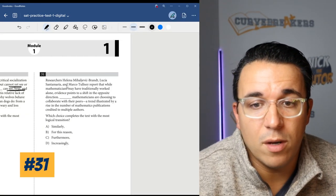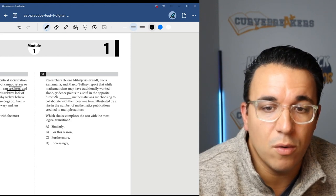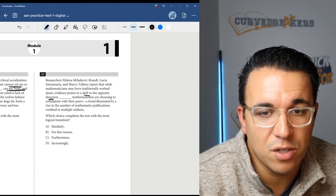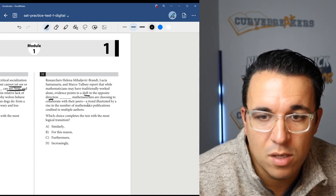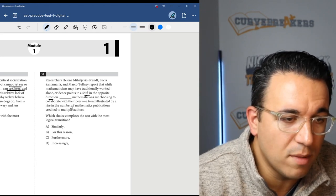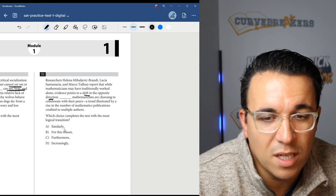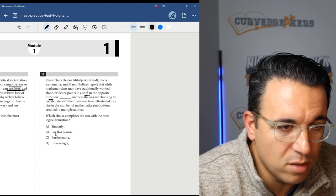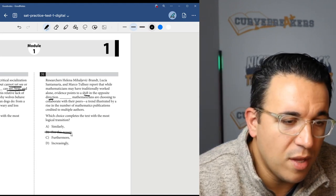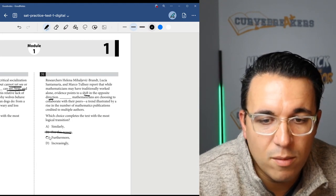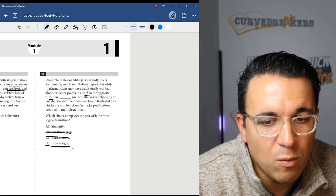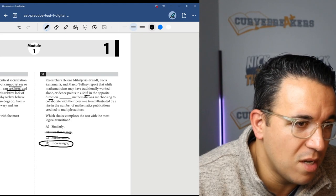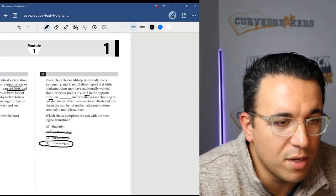Let's get into number 31. Researchers blank report that while mathematicians may have traditionally worked alone, evidence points to a shift in the opposite direction. So mathematicians working together. Blank mathematicians are choosing to collaborate with their peers, a trend illustrated by a rise. So they're saying this is a new trend. It's something that is happening more and more often. Increasingly mathematicians are choosing to collaborate with their peers. That would show a trend in that direction that they were indicating in the prior sentence. So I think I'm going to go with D over A, increasingly.